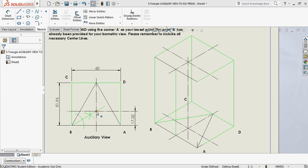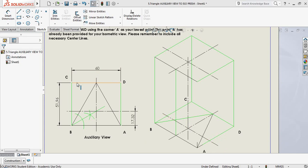Now I need to take these points and plot them onto my 3D object or the box. Please take note that I've taken the dimensions of BC and used those for line BC, which is also equal to AD. The dimension 60 applies to line CD and line AB, and therefore these two lines here are each equal to 60.